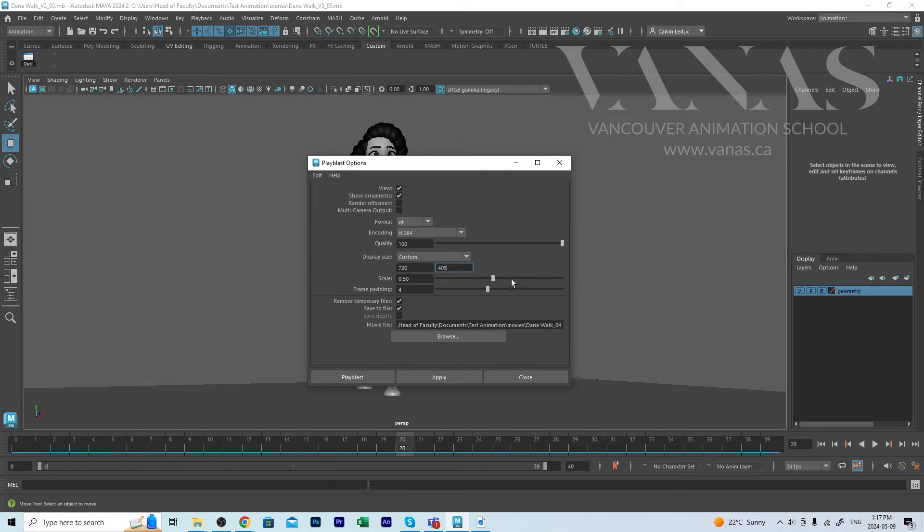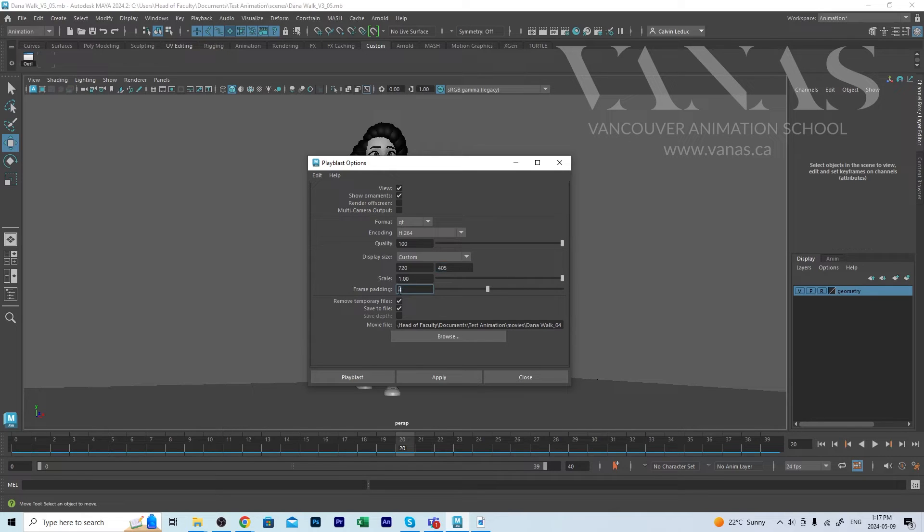So the scale is going to be 100 percent and padding can be anywhere between three or four.